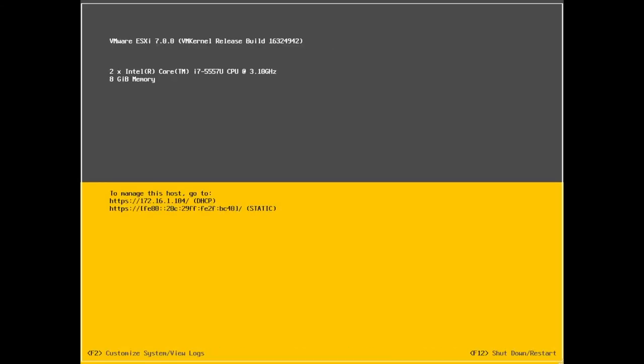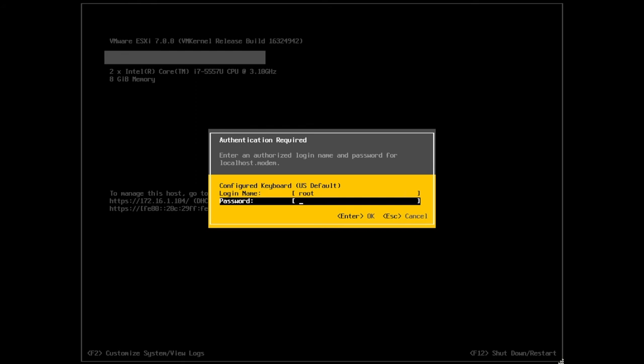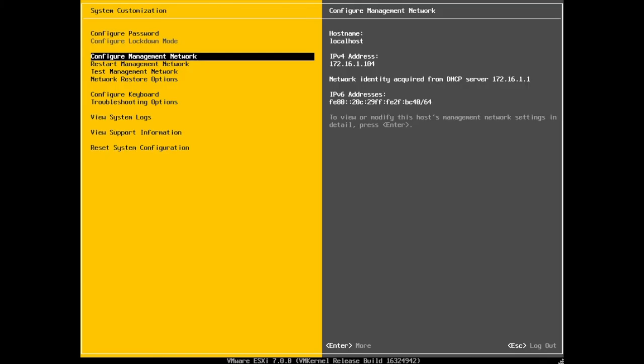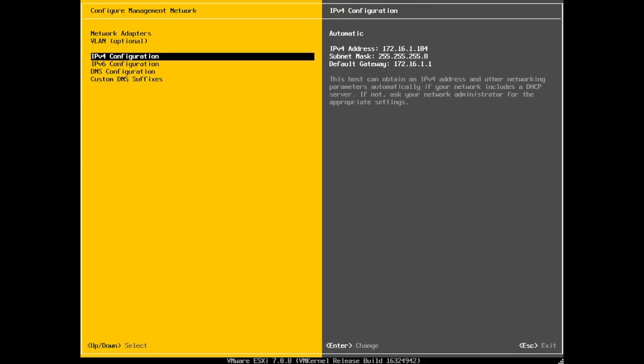ESXi is now installed. It is generally a recommendation to make your ESXi host's IP address static so that your IP doesn't change. We can select F2, throw in your root password that you just created earlier, select configure management network and press enter. And then we scroll down to